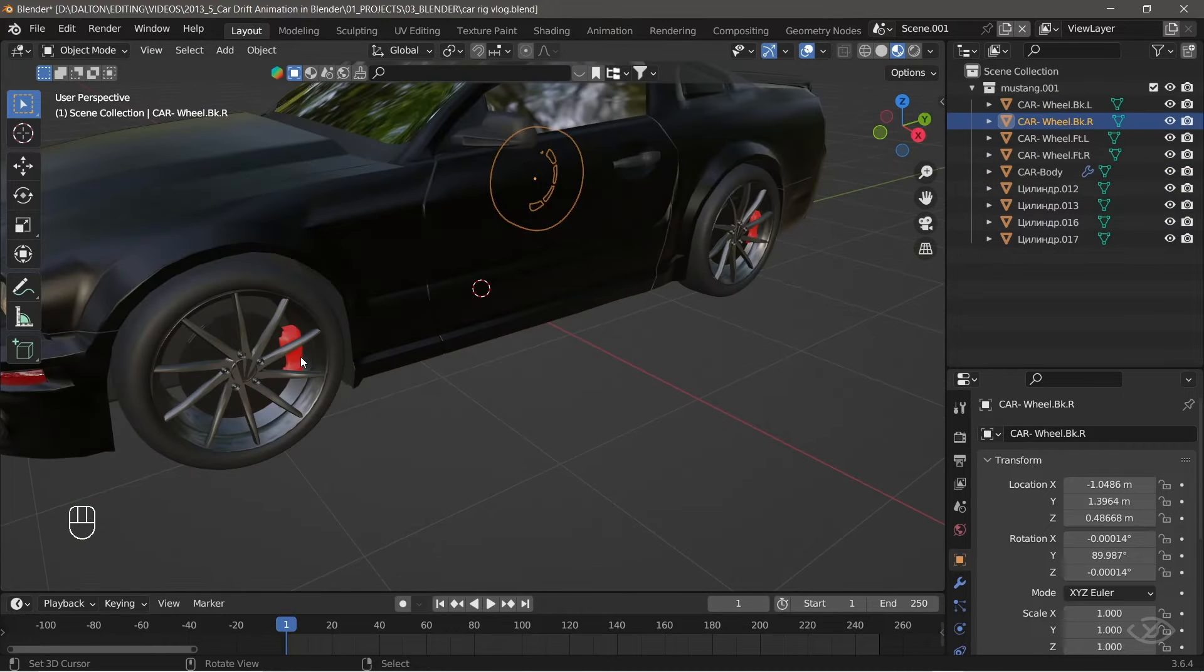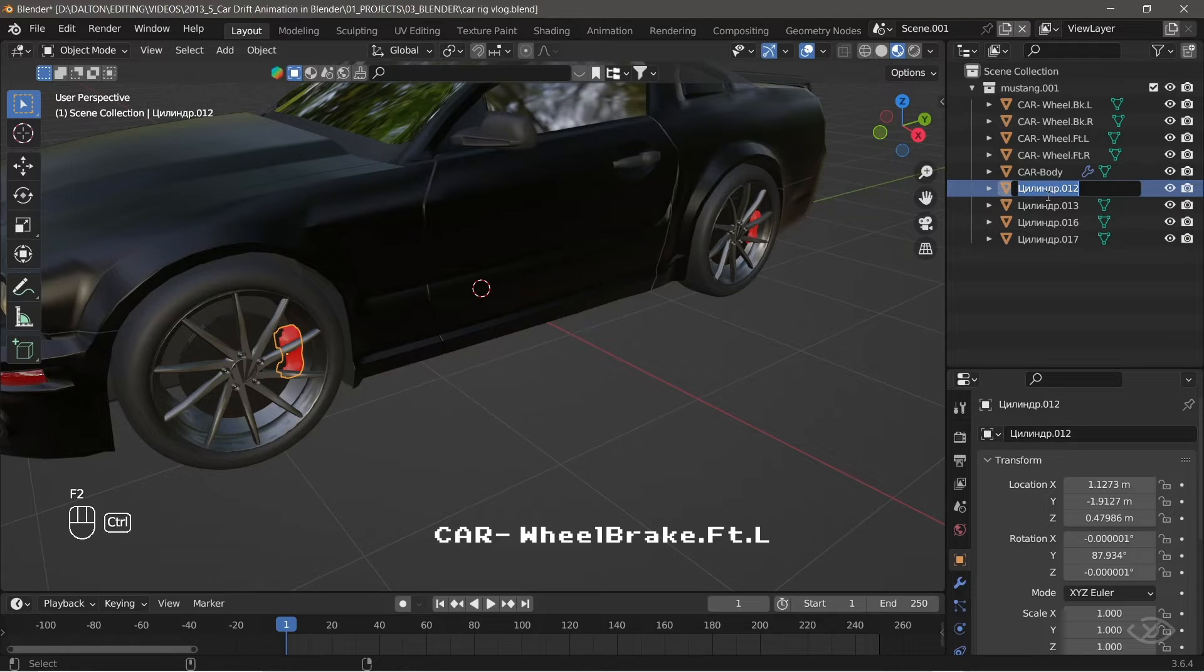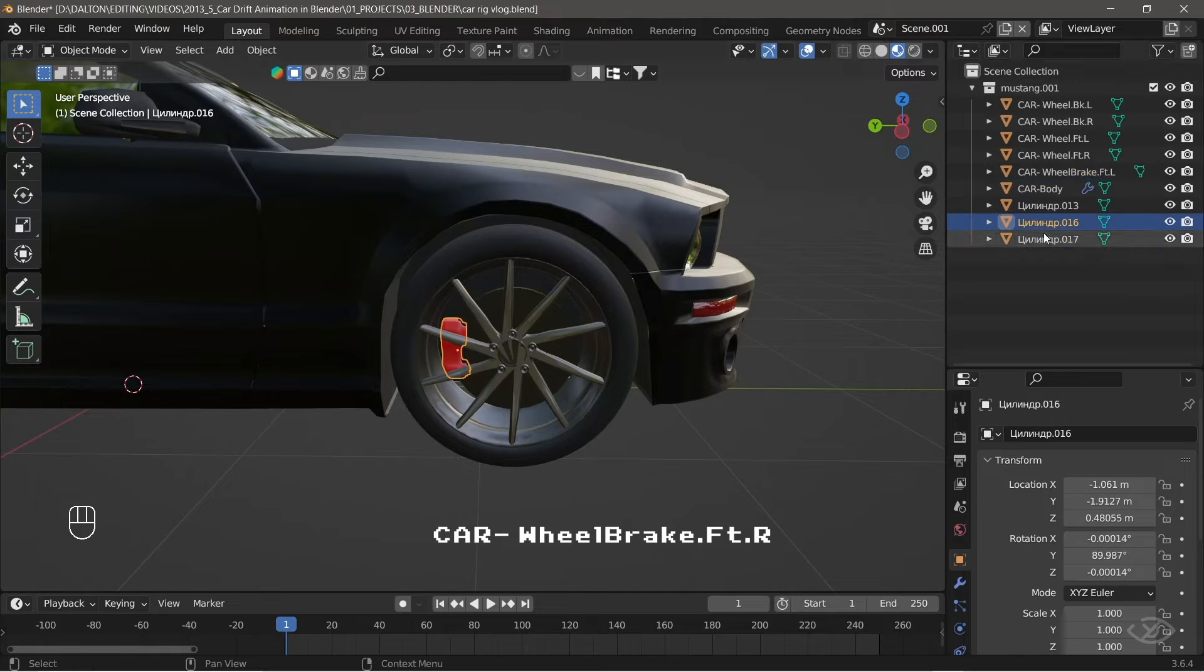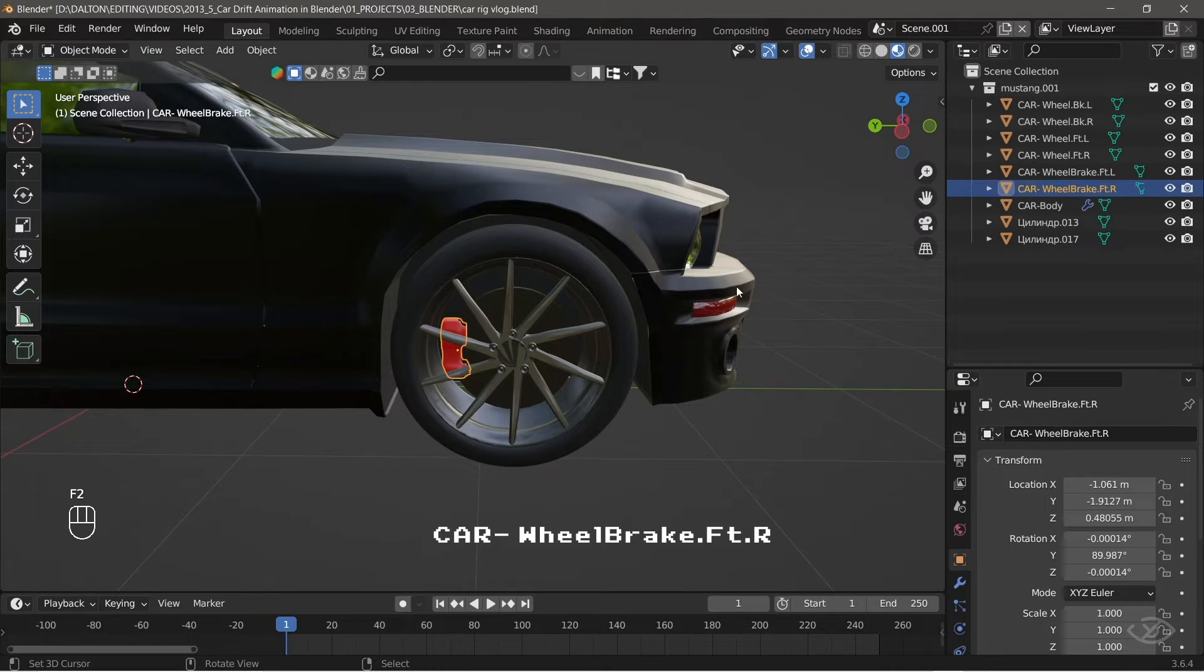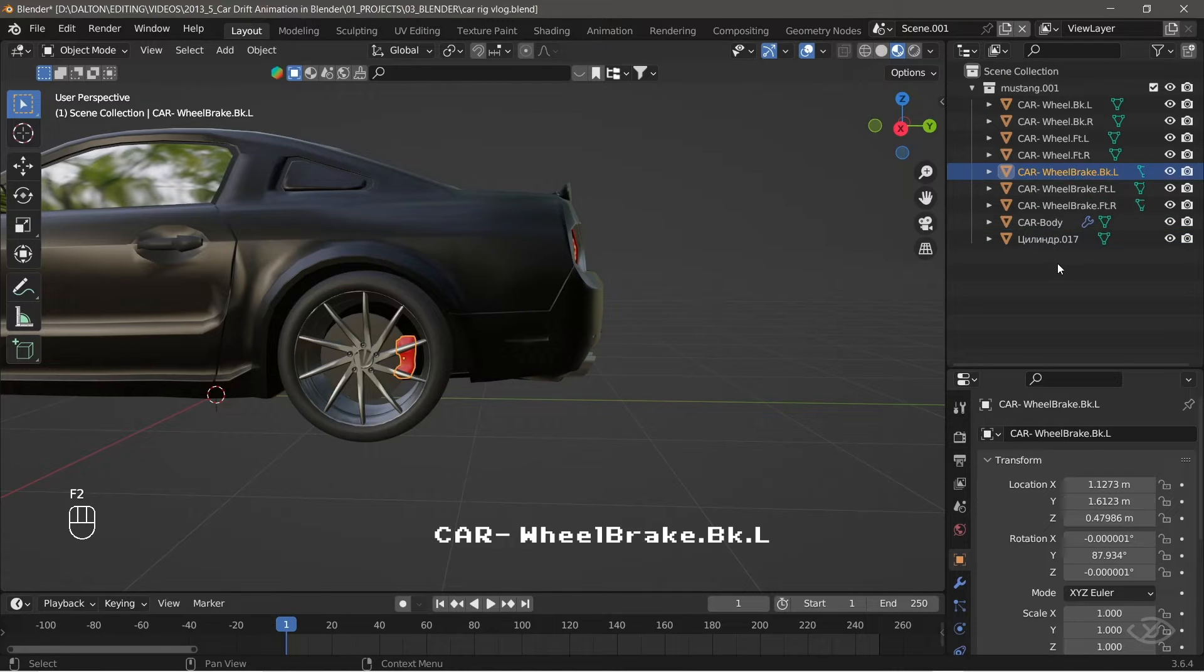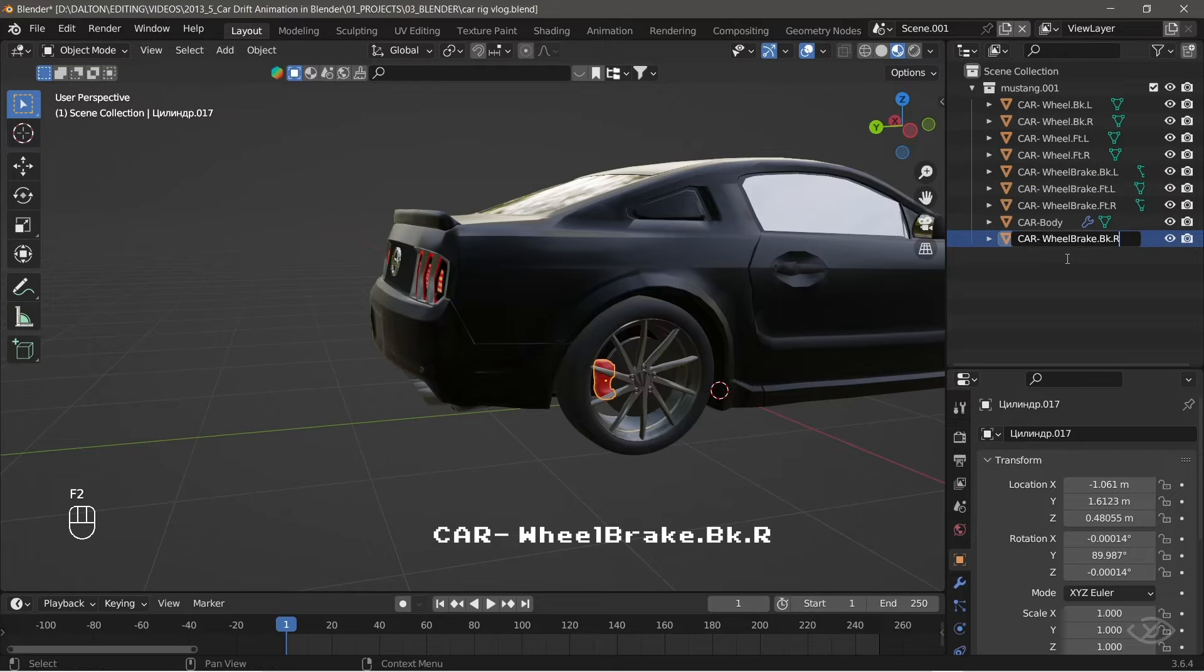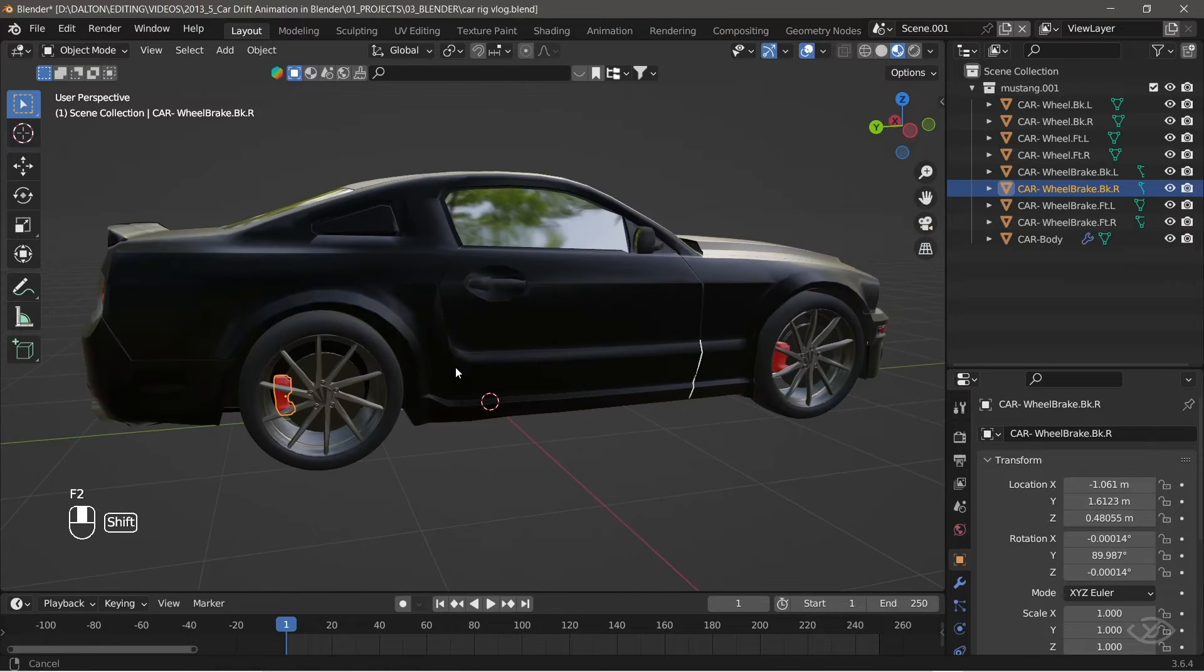The front left brake wheel, rename it as car-wheelbrake.ft.l. The front right brake wheel, rename it as car-wheelbrake.ft.r. The back left brake wheel, rename it as car-wheelbrake.bk.l. The back right brake wheel, rename it as car-wheelbrake.bk.r.